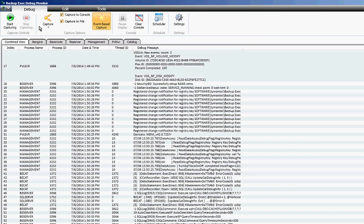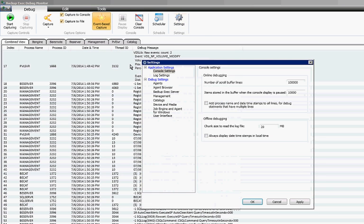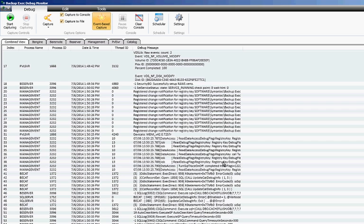All right when you're all done just go ahead and click stop and the location of the file was in the settings that I showed you earlier, log settings. So grab the file from this location and then you can upload that to Symantec or use it yourself to do some troubleshooting.